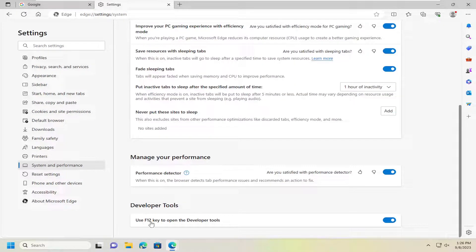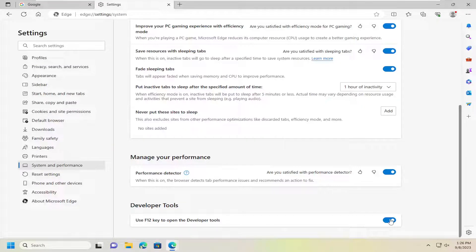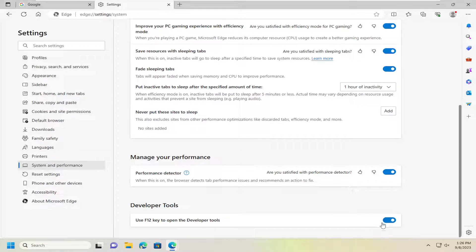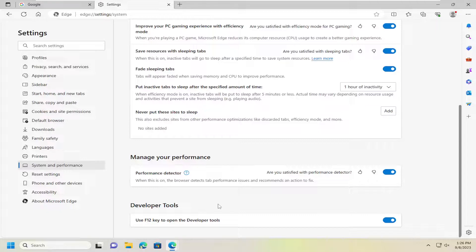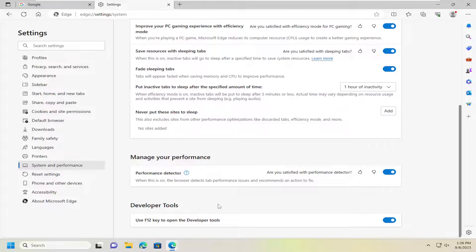You'll see Use F12 key to open the Developer Tools. If you want to turn that on, keep it in the on position, indicated by a blue toggle. This means if you tap the F12 key, it will open the Developer Tools.